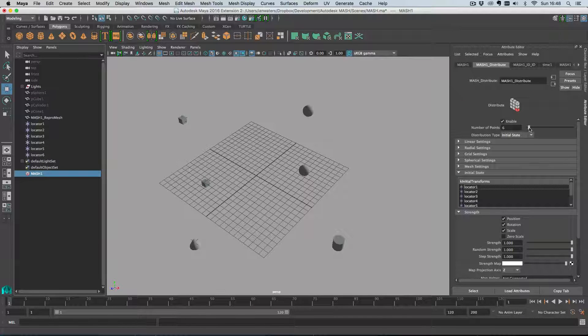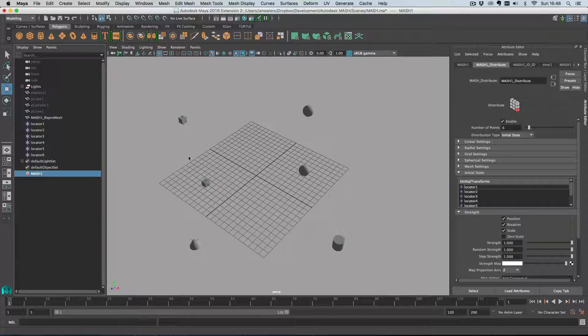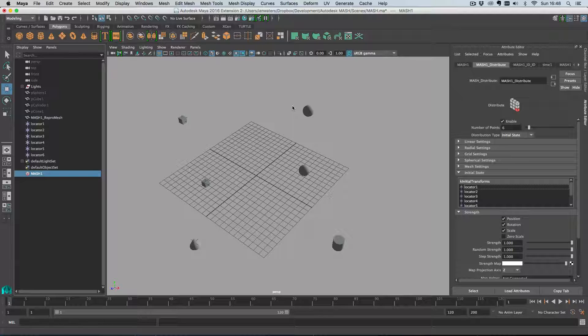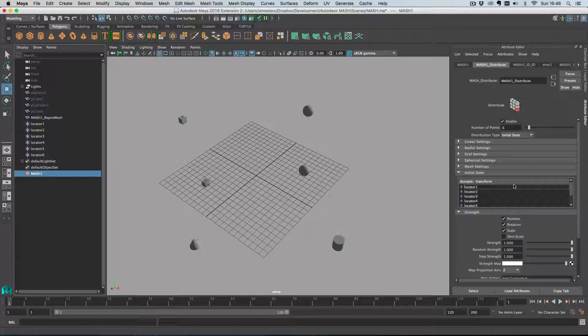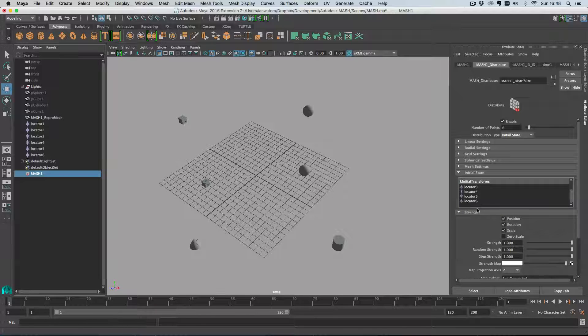If I up the points to six you'll see that we now have more initial positions than we had initial objects, which can be desired most of the time I would think. That's why using the locator route is kind of a better way to go about it.